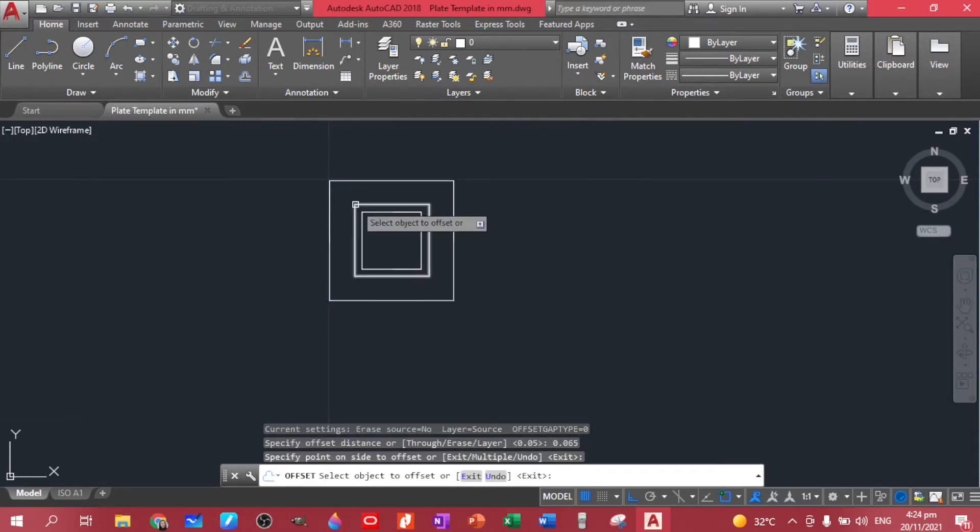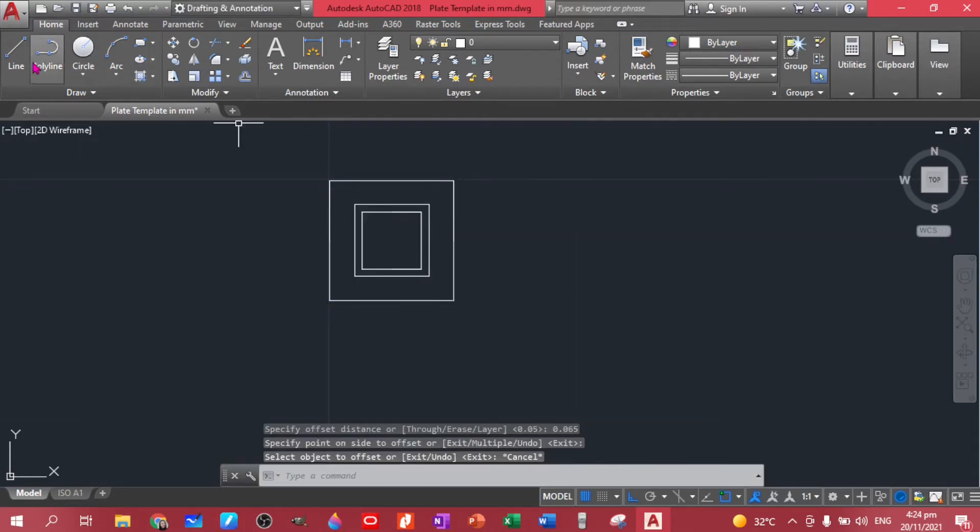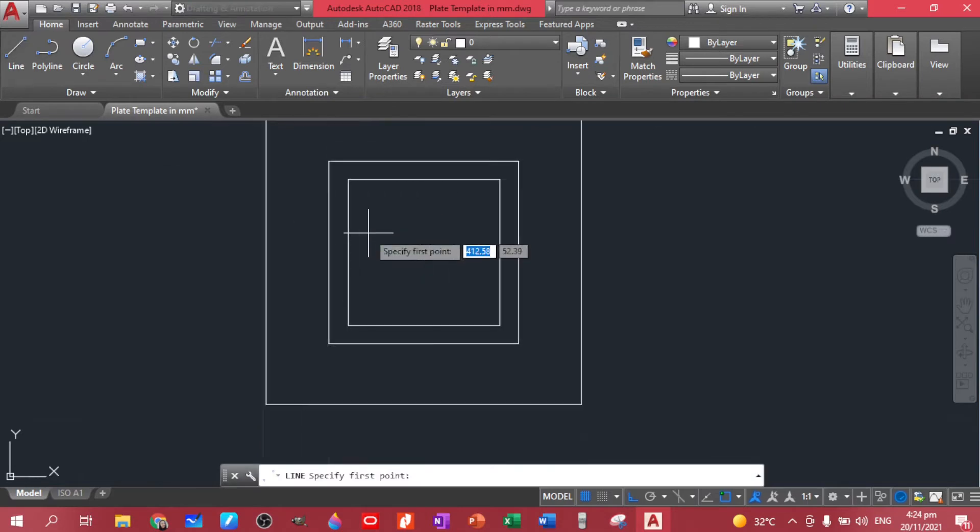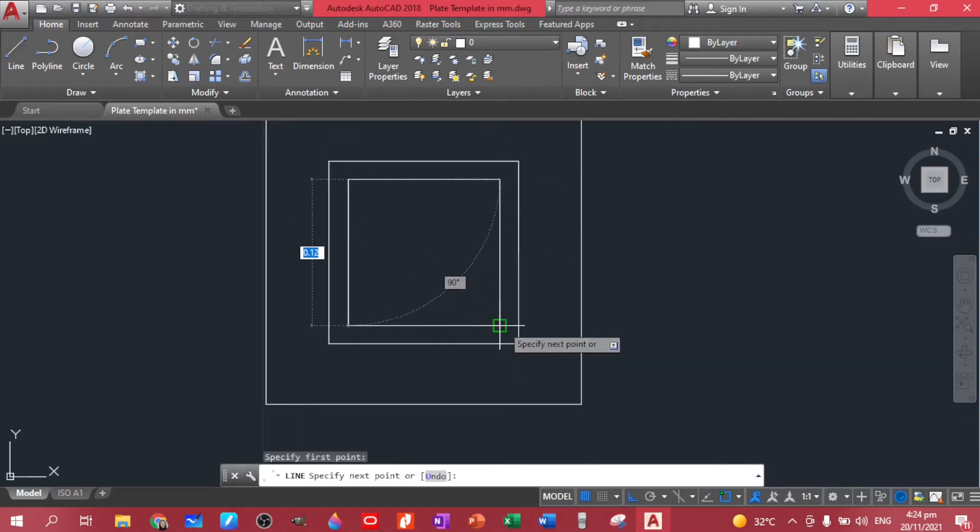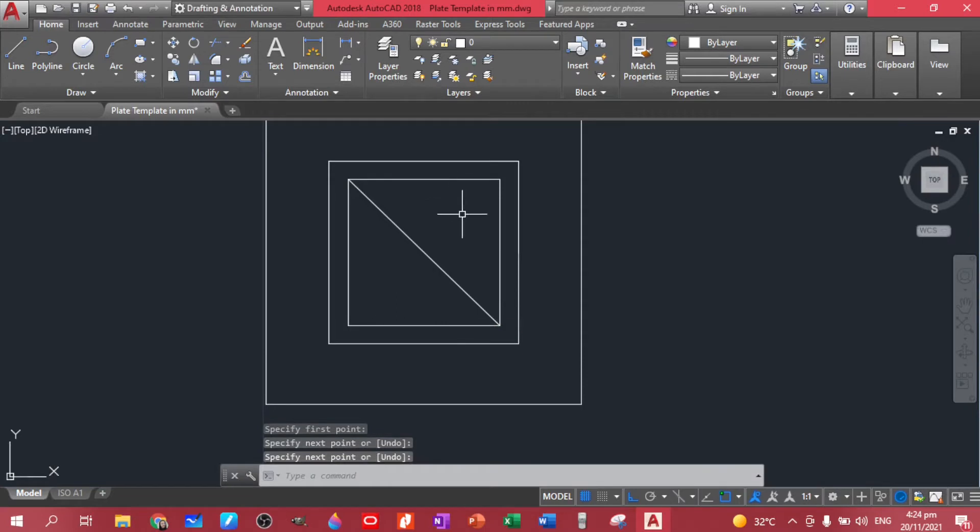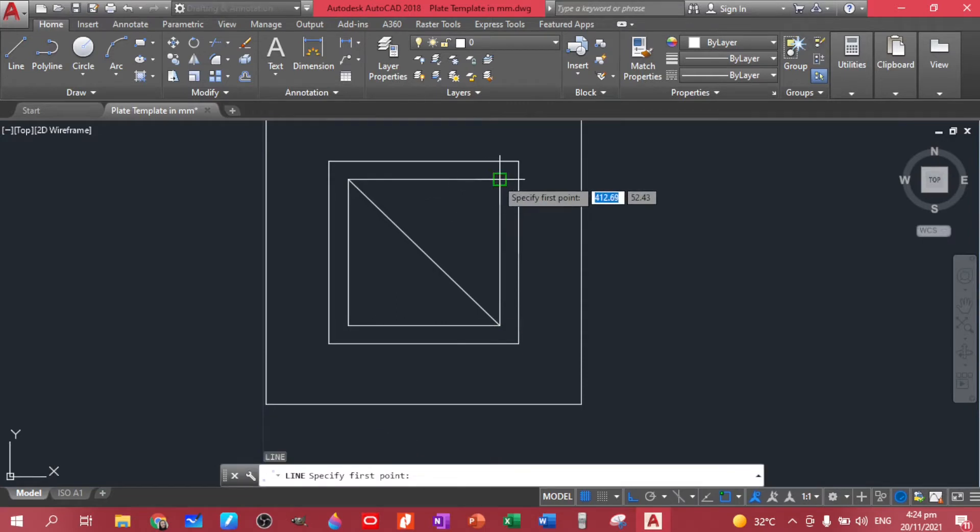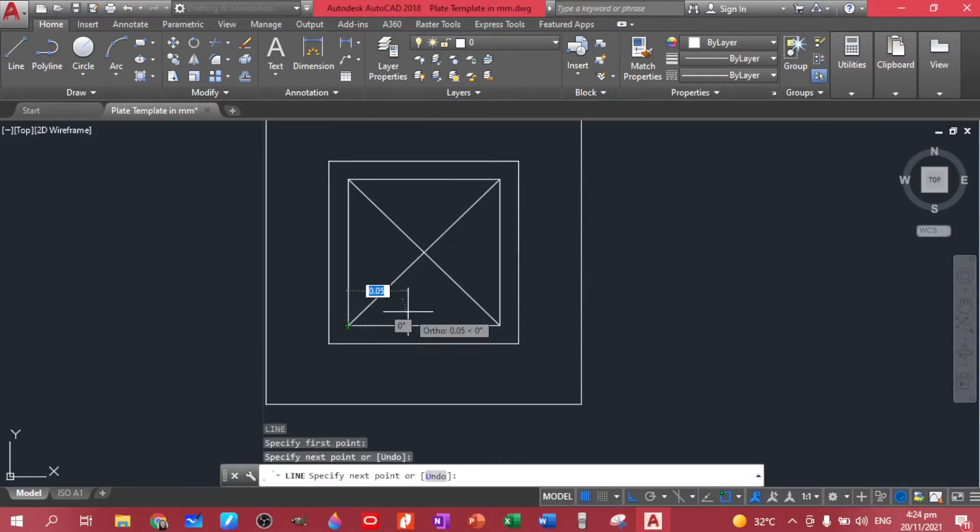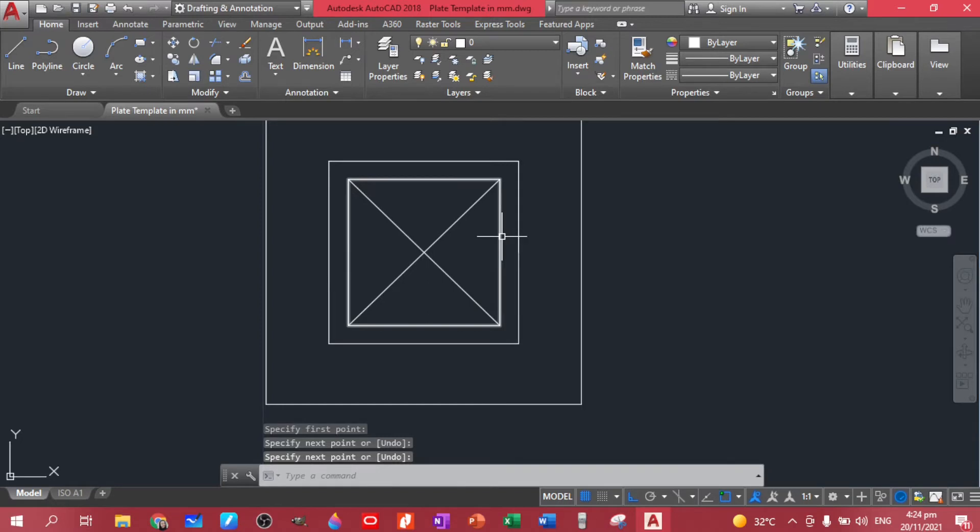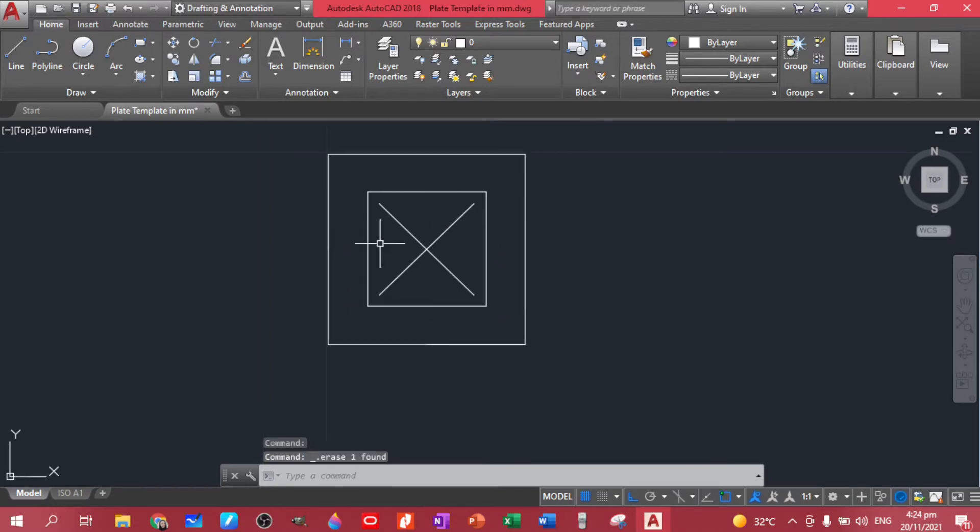So we have this inner square. Let's create that X mark from corner to corner. Enter, enter again, and then enter. So let's delete this square. So we have this X mark.